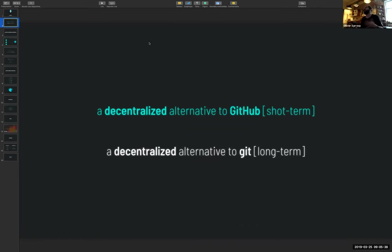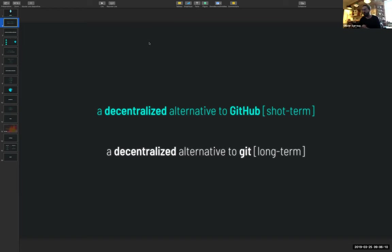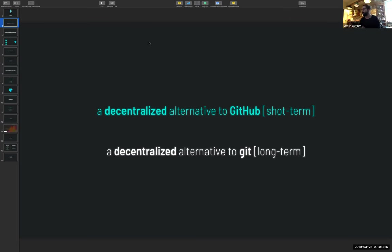The idea is to decentralize GitHub as much as possible, even though obviously in the short term, some things are going to be complicated to implement in a fully decentralized way. The idea is to provide an as much functional as possible alternative to GitHub pretty soon. The long-term goal is to provide a decentralized alternative to Git.